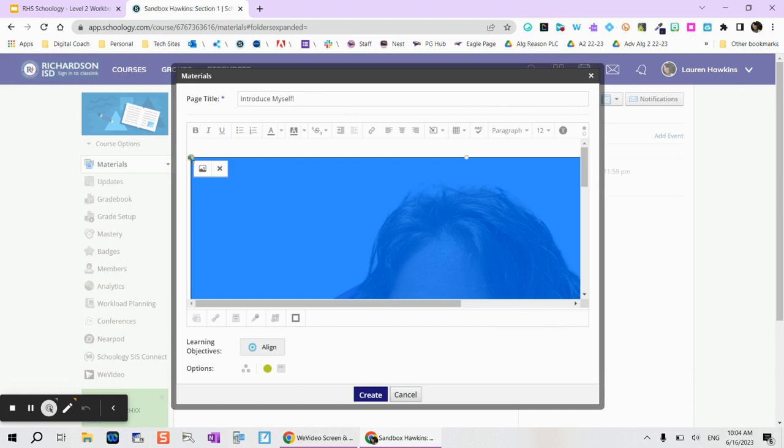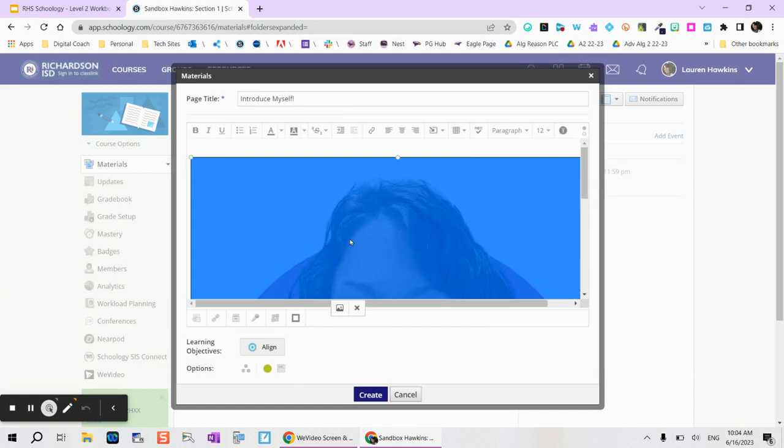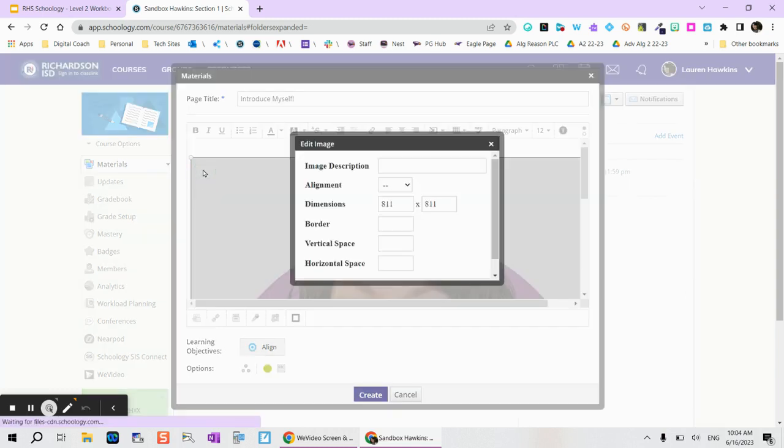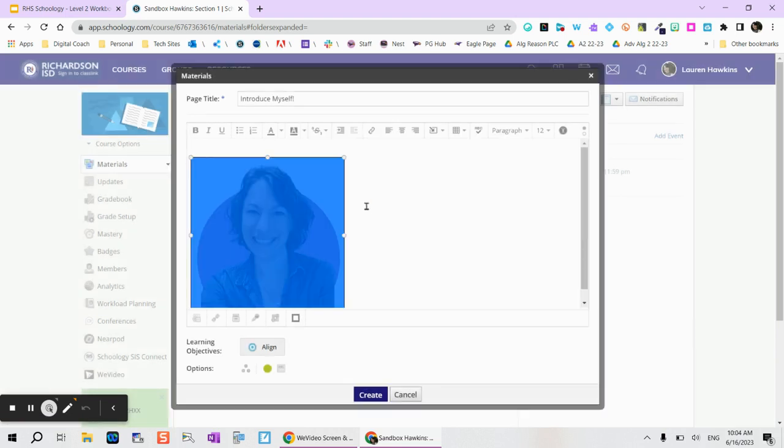You'll see that it might make the picture really large. You can either shrink it using these or when you select the picture you can tap on that image icon and you can change the dimensions this way as well. So maybe 300 by 300.